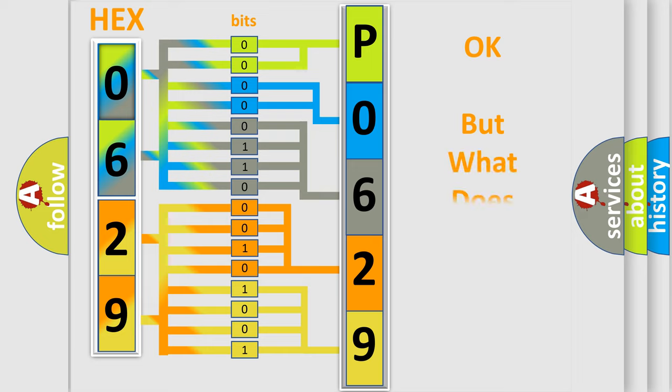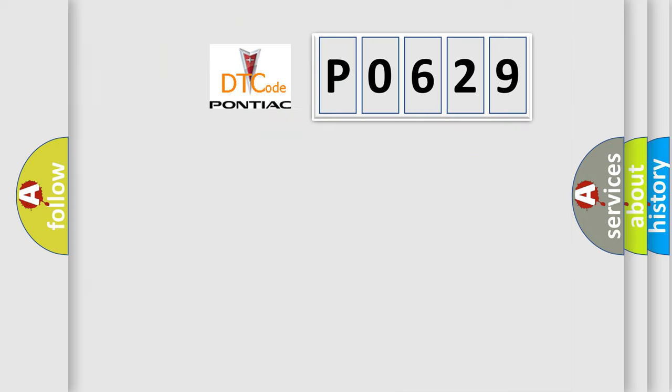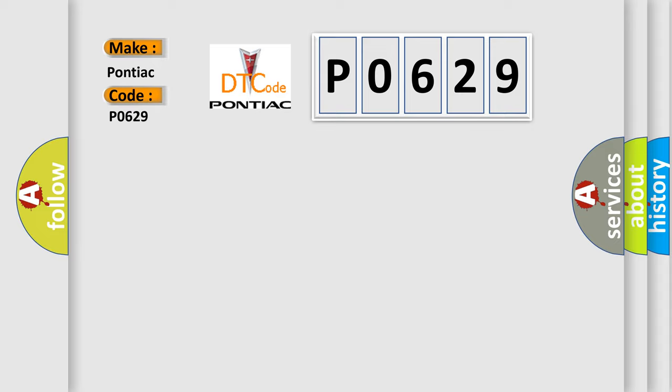The number itself does not make sense to us if we cannot assign information about what it actually expresses. So, what does the Diagnostic Trouble Code P0629 interpret specifically for Pontiac car manufacturers?